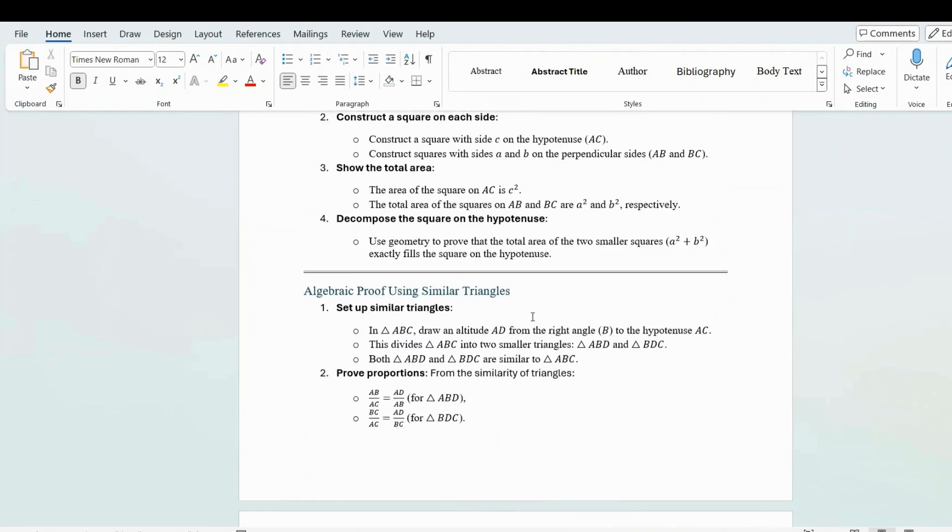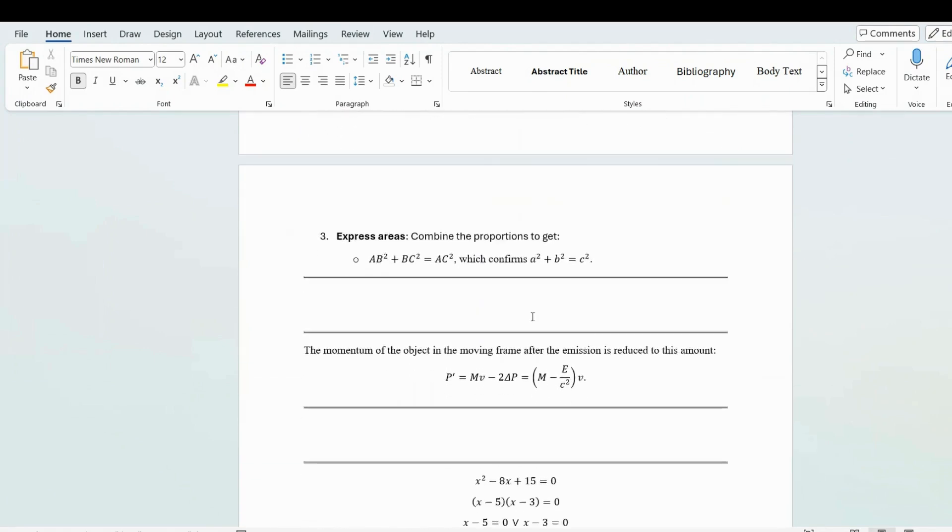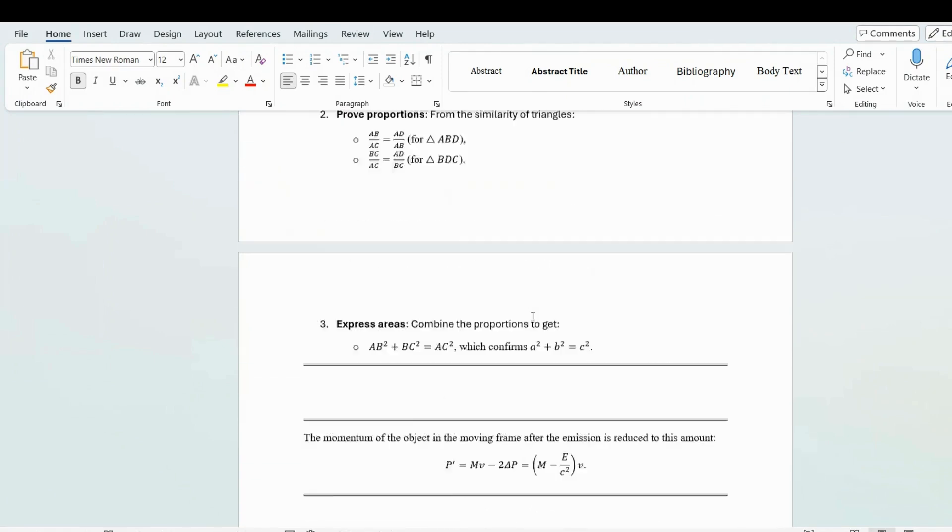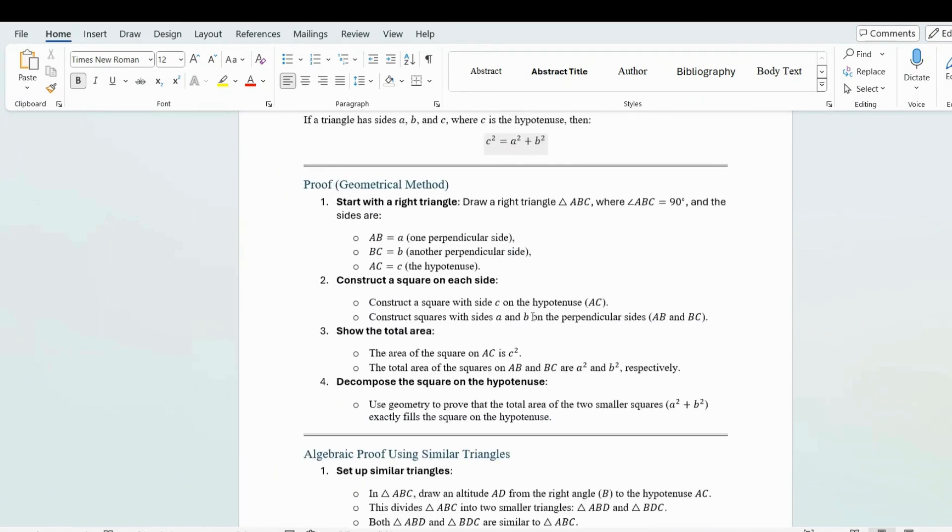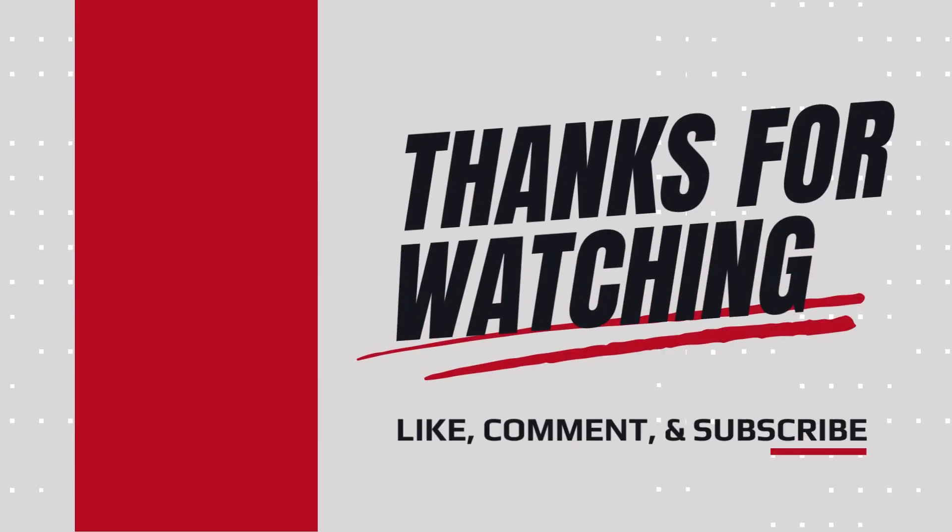If you encounter any issues or have suggestions, be sure to join the MassiveMark Discord channel or visit the official website for support. Thank you for watching.